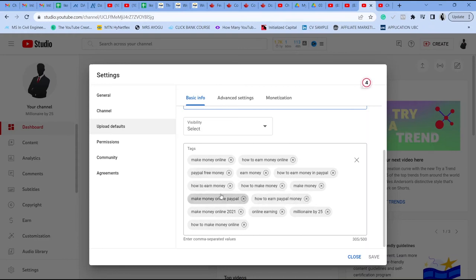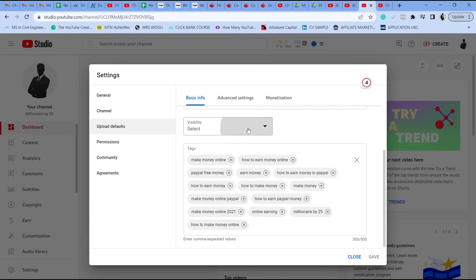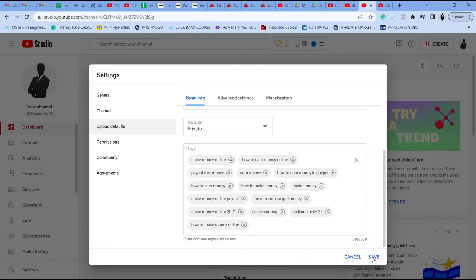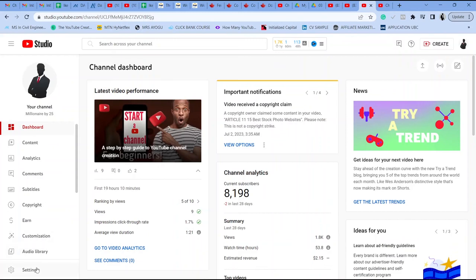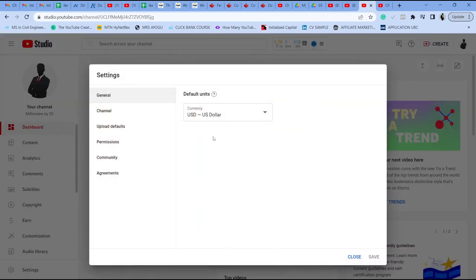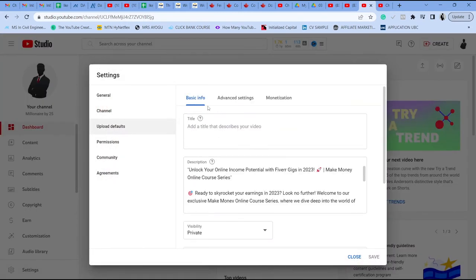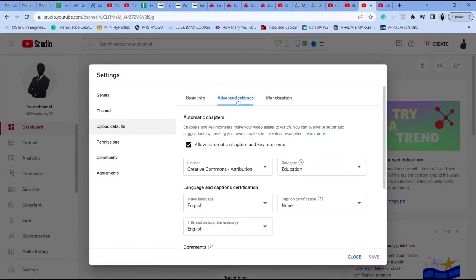So you can see the tags for this channel, how to make money. And then you can change your upload defaults to either public, private or unlisted. Now I'll just change this to private. What this means is that when you upload the video, the video remains private and it's not going to be live immediately for people to see.